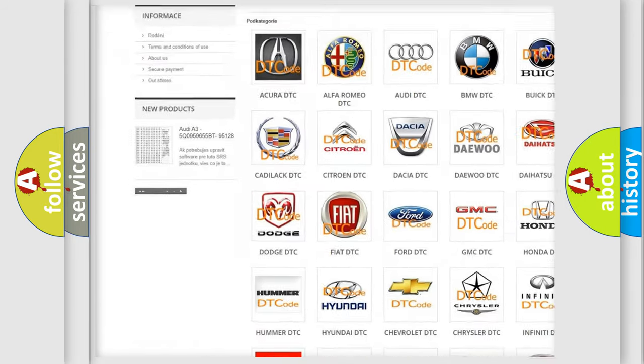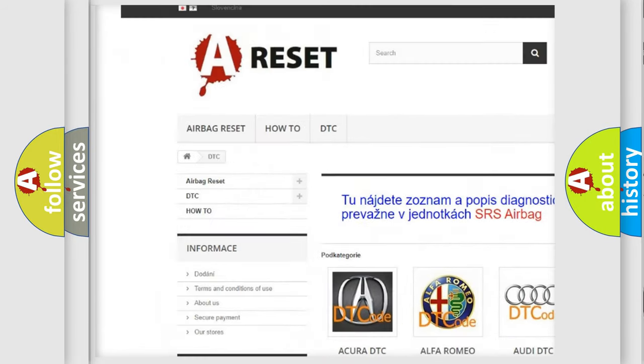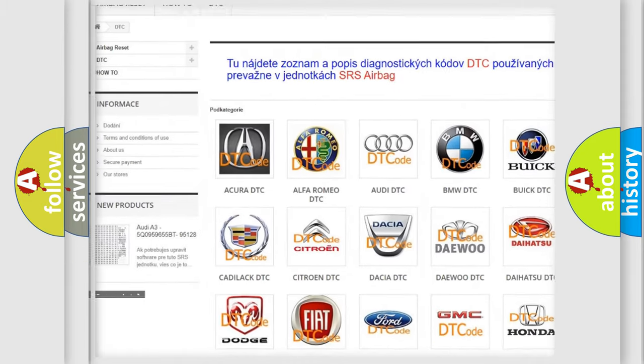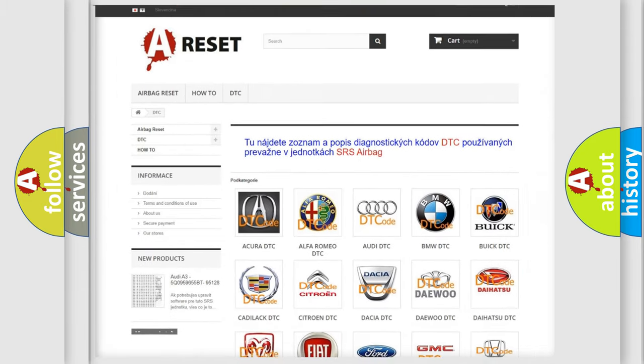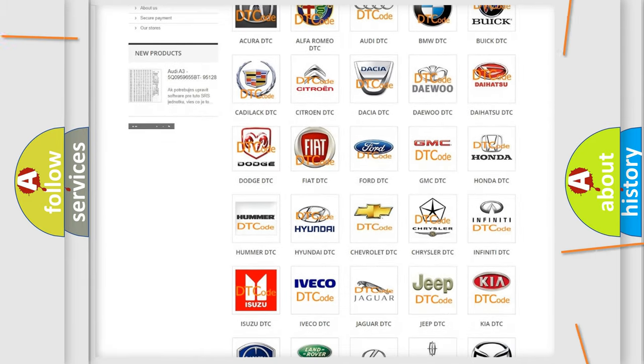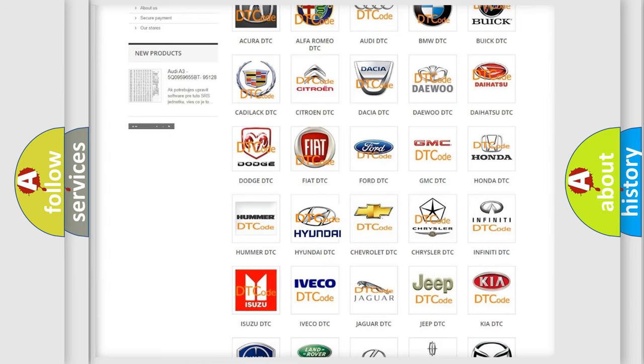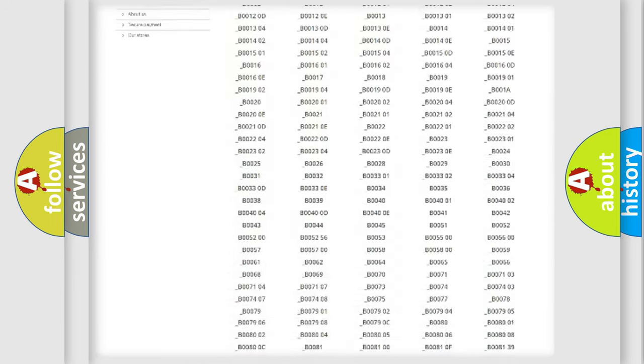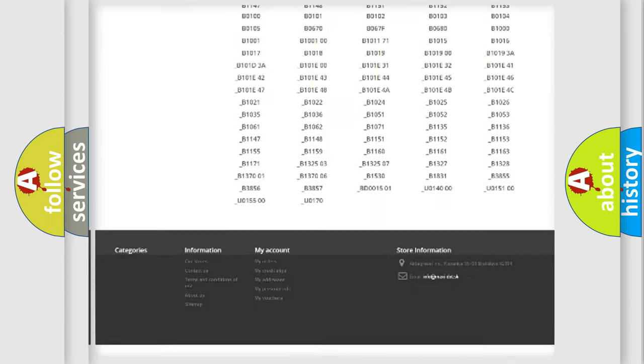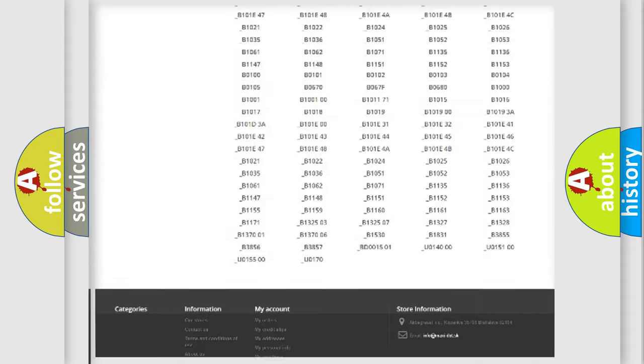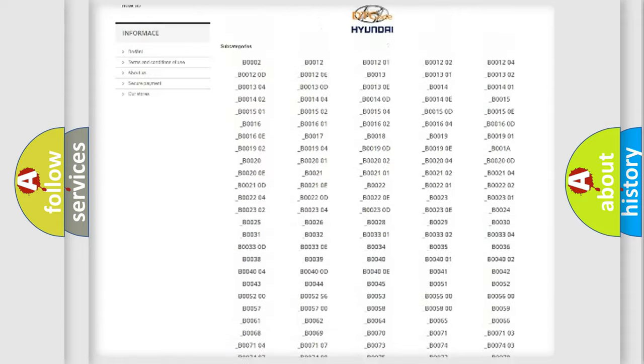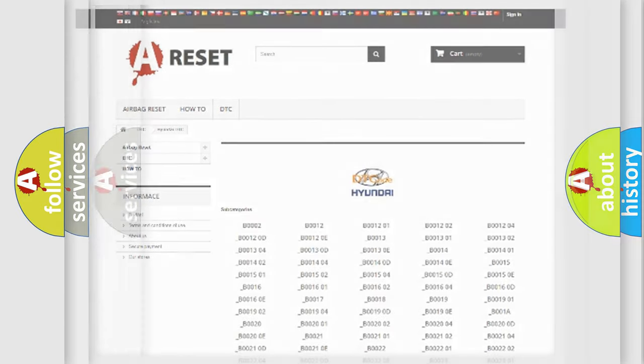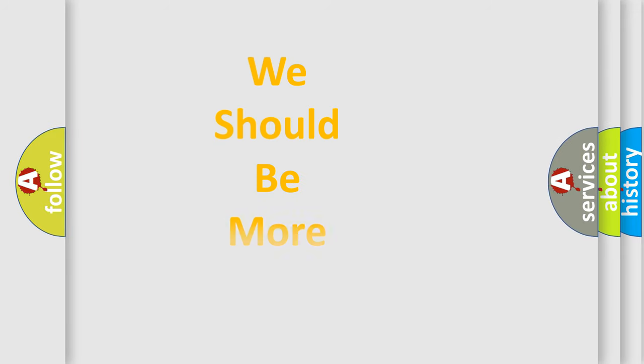Our website airbagreset.sk produces useful videos for you. You do not have to go through the OBD2 protocol anymore to know how to troubleshoot any car breakdown. You will find all the diagnostic codes that can be diagnosed in Hyundai vehicles. Also many other useful things.